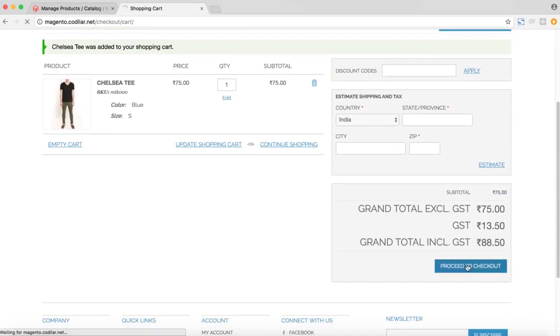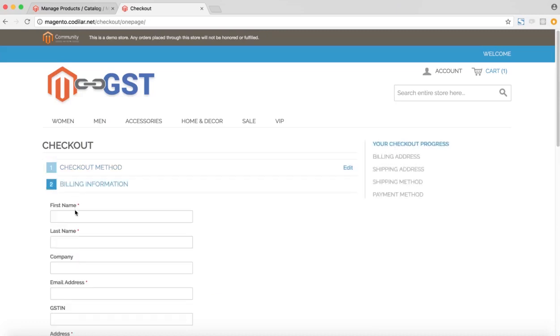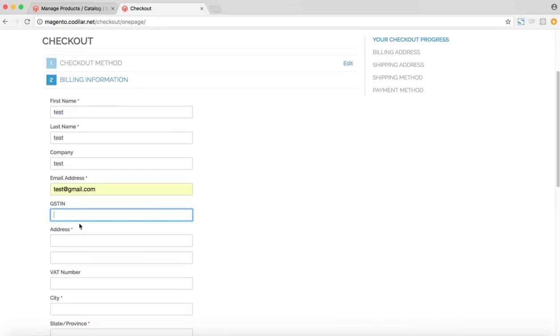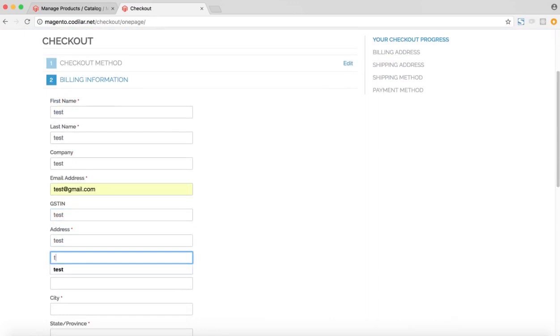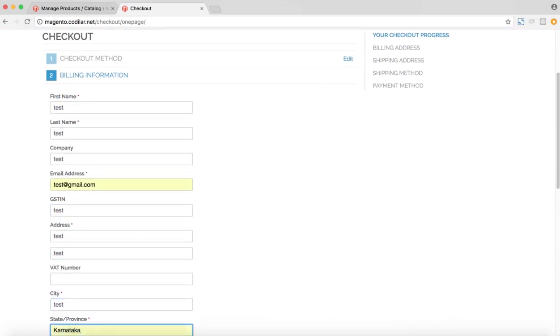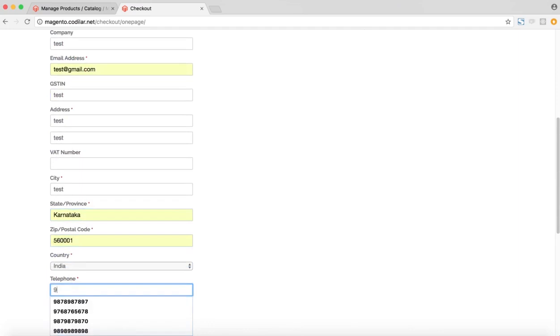So I'll proceed to checkout and on the checkout page, after filling all of the information in the final order review part, we can see that the GST split would show up there as well. So let me just fill up the information. So the GST IN can be put in the billing information by the customer as well if he has a GST IN number. So I'll just put test over there. So I'll just put in some random information.